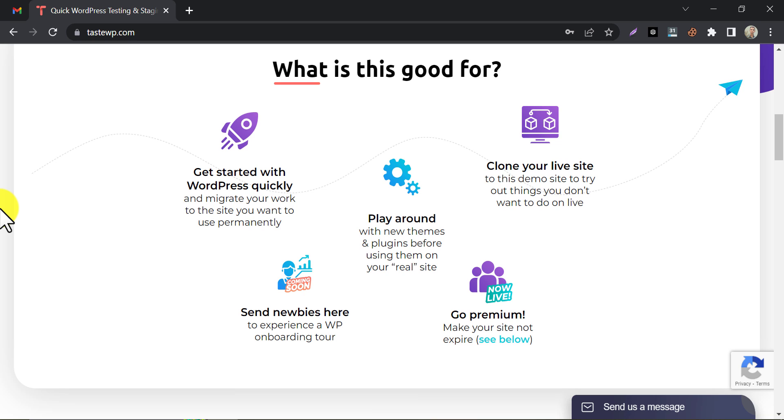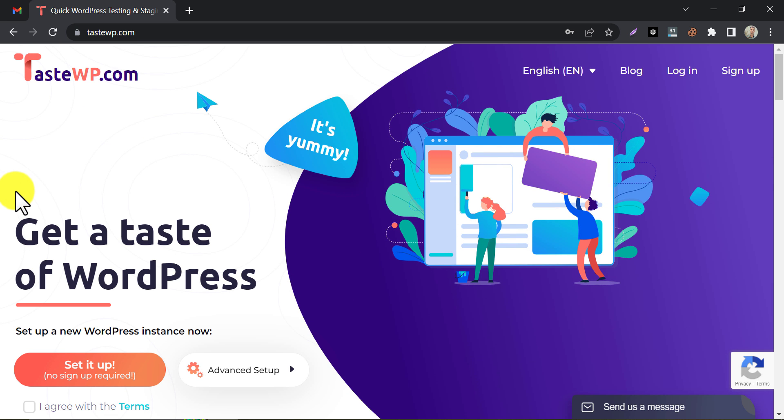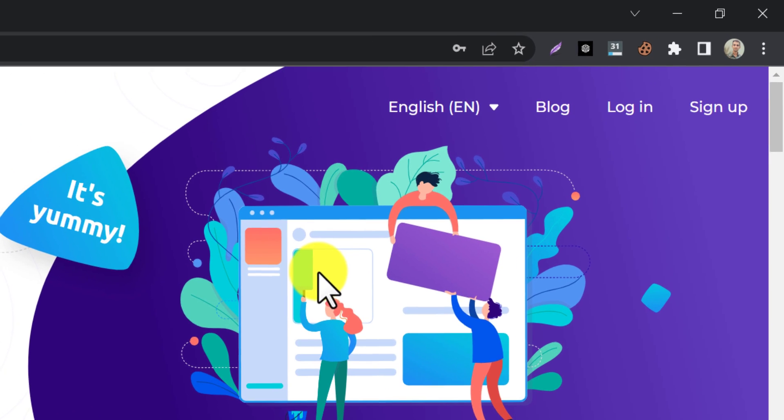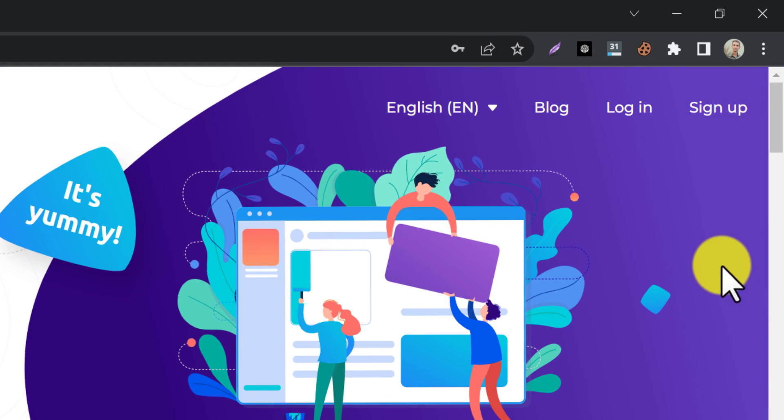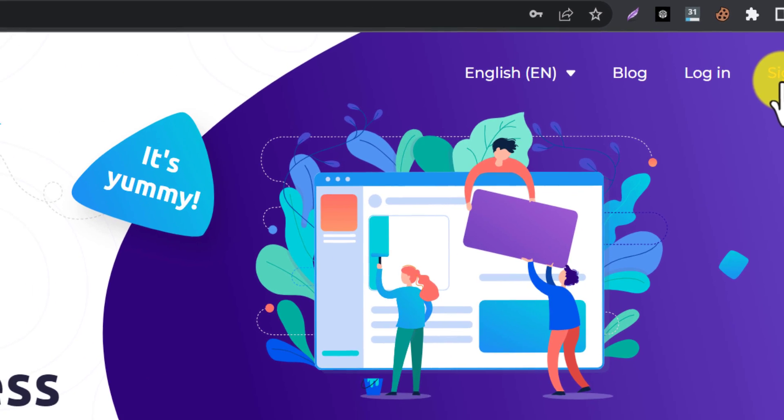First of all, go to TasteWP. I gave the link in the description. Create an account first. Click on Sign Up.